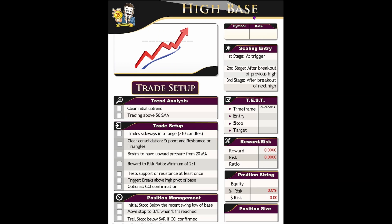Let's take a look at the high base strategy. It starts with a clear uptrend where price stays above the 50 SMA. Then the market enters a sideways phase forming a consolidation, either within a defined support and resistance range or in the shape of a triangle. The entry signal comes when price breaks above the high of that base. If the CCI is above plus 100 at the breakout, it signals strong bullish momentum, making the setup even more reliable. You can use a trailing stop with the parabolic SAR to manage the position, but only if CCI confirmed.